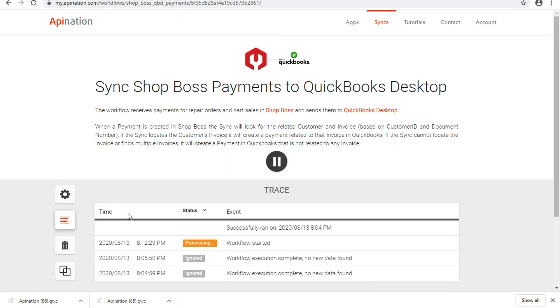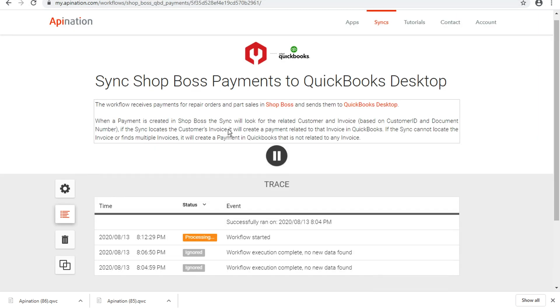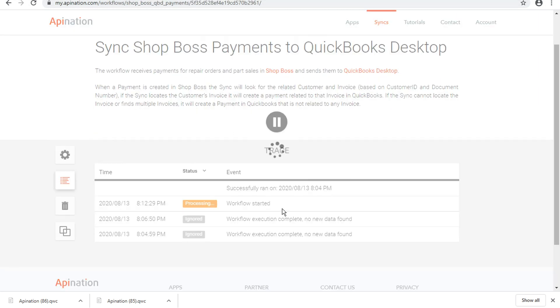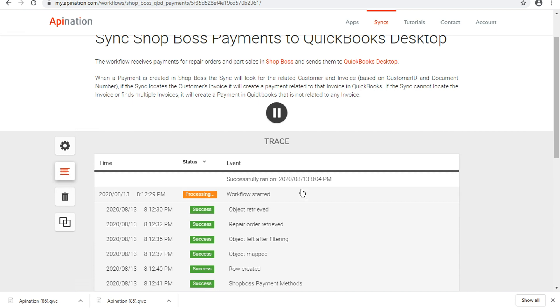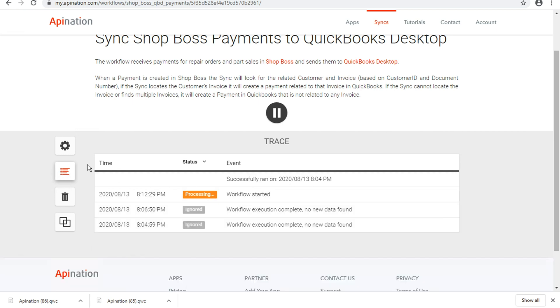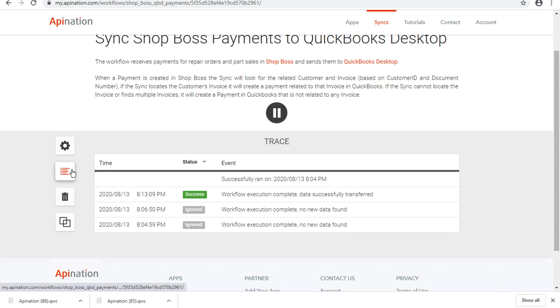And so if we're back in API Nation, we'll see how long this takes for a success. Again, usually just about a minute is all it takes for these things to run through. We've got a success there already.